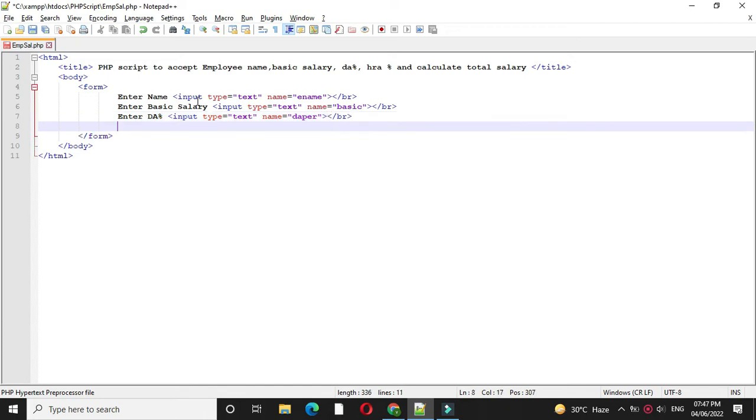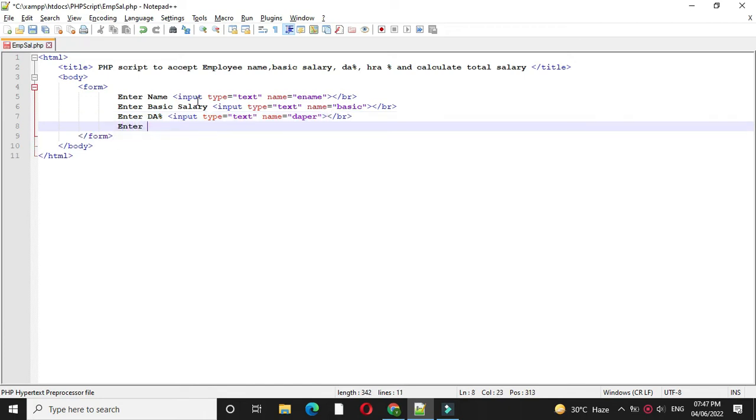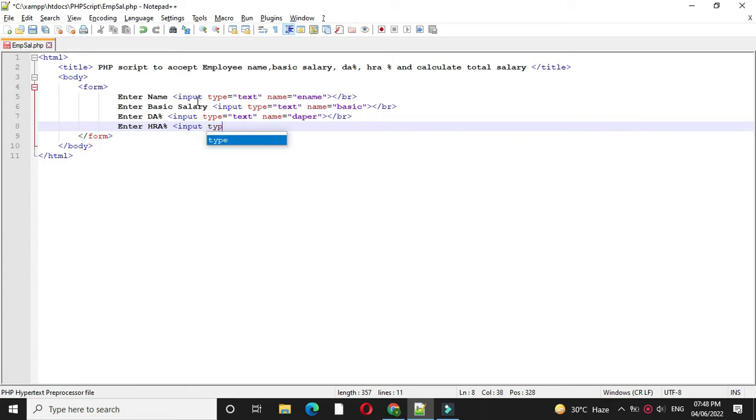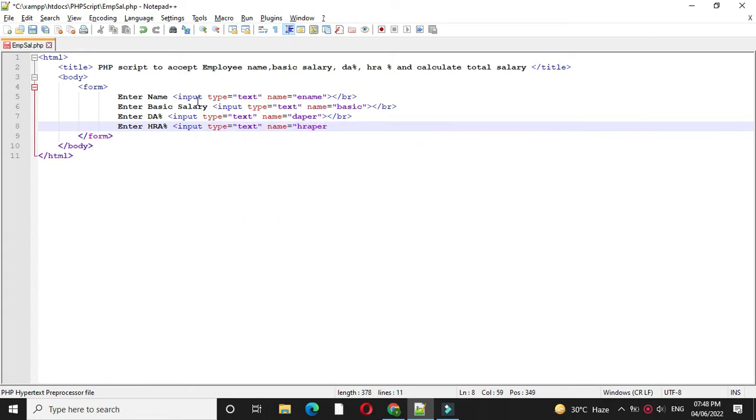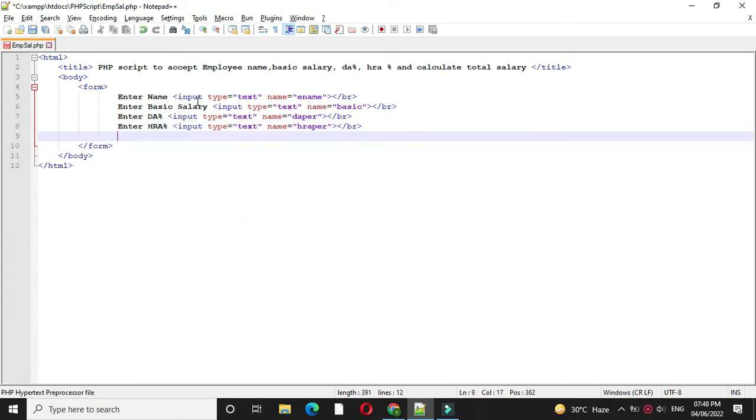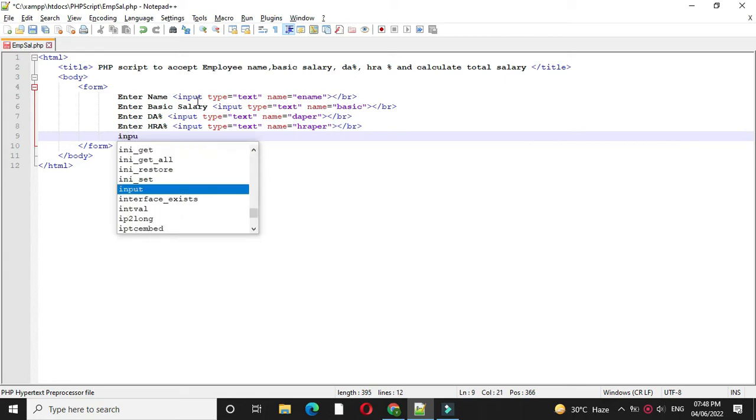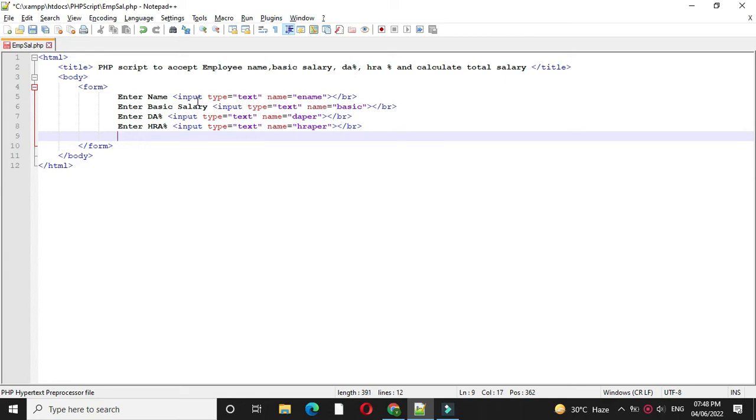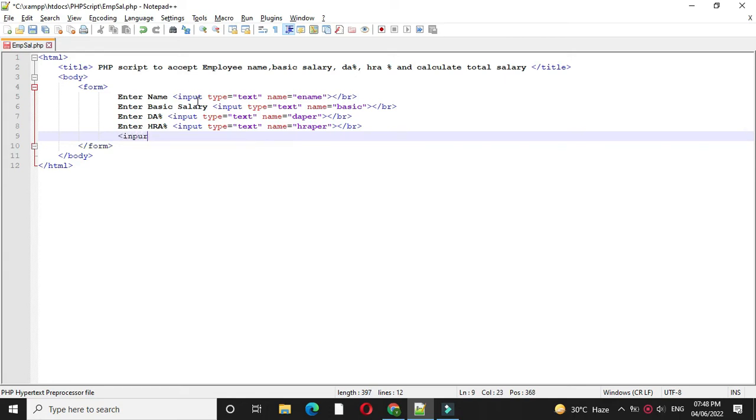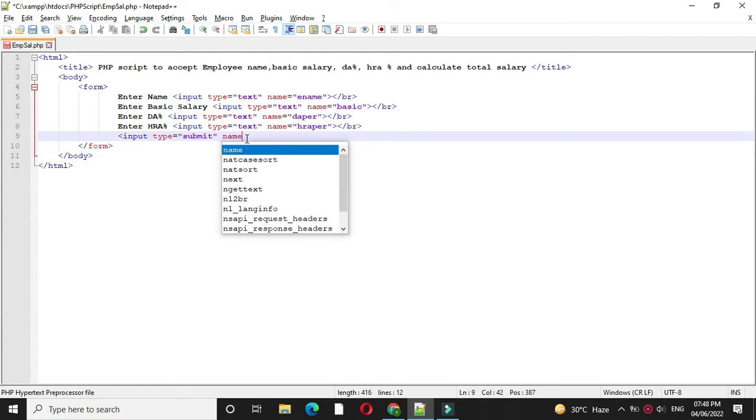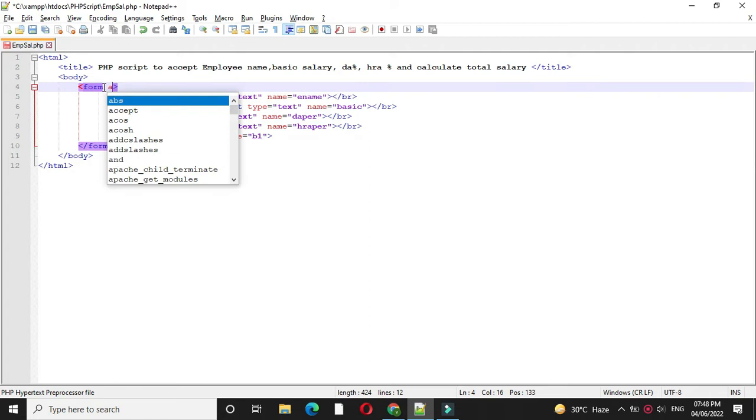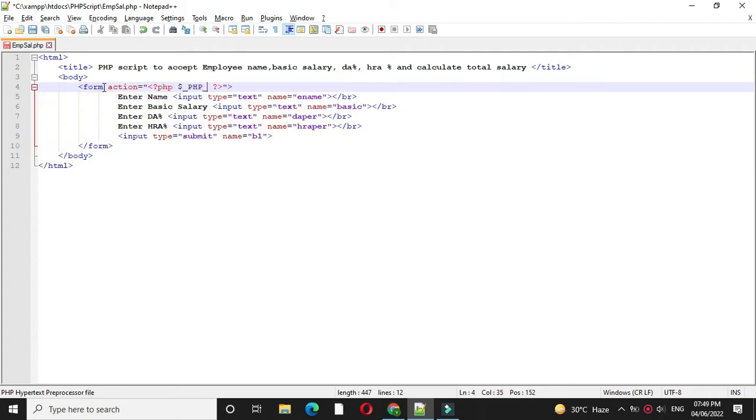Then we will accept HRA% and we will add one button. So input, type will be submit, name will be B1. Here we are going to pass these values to PHP script. So in form tag with action we will call PHP self. And method will be post.